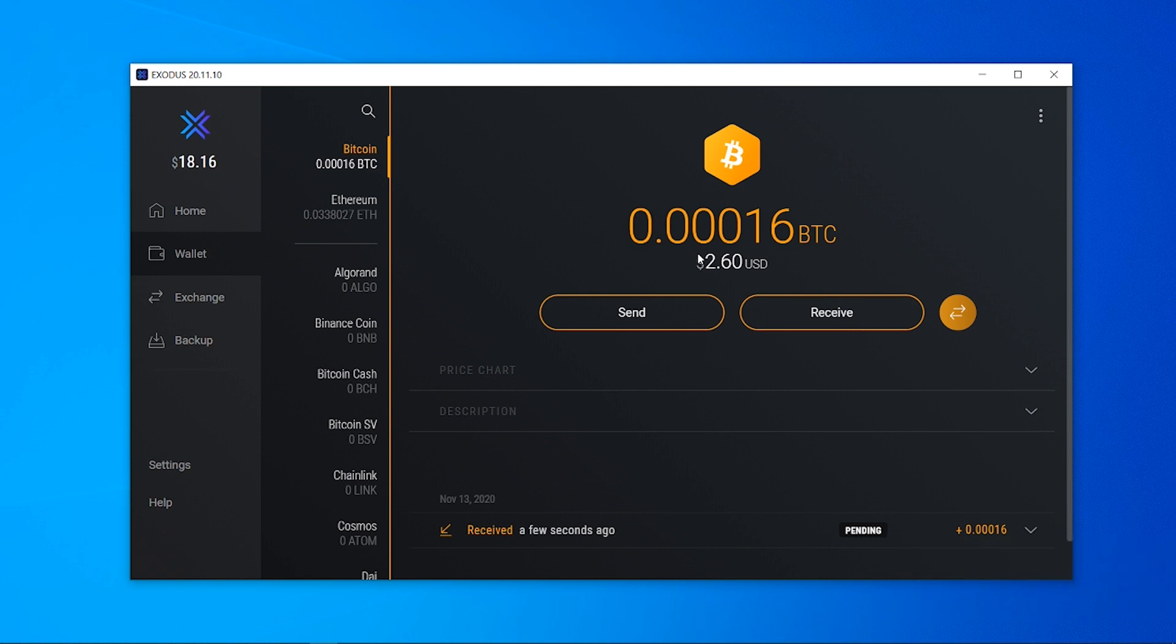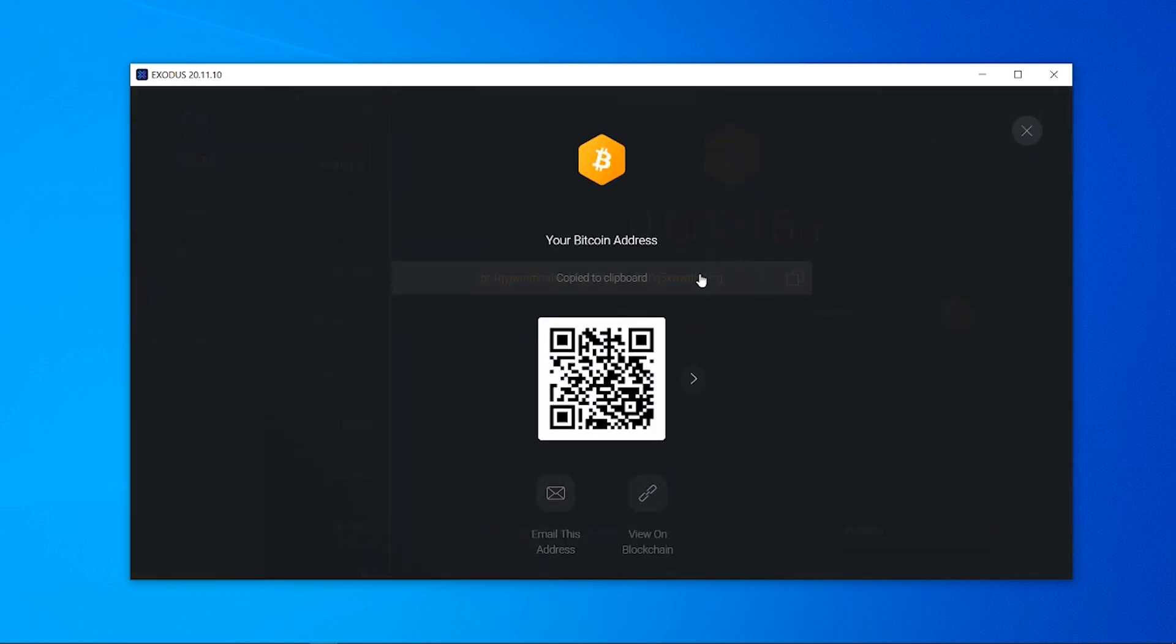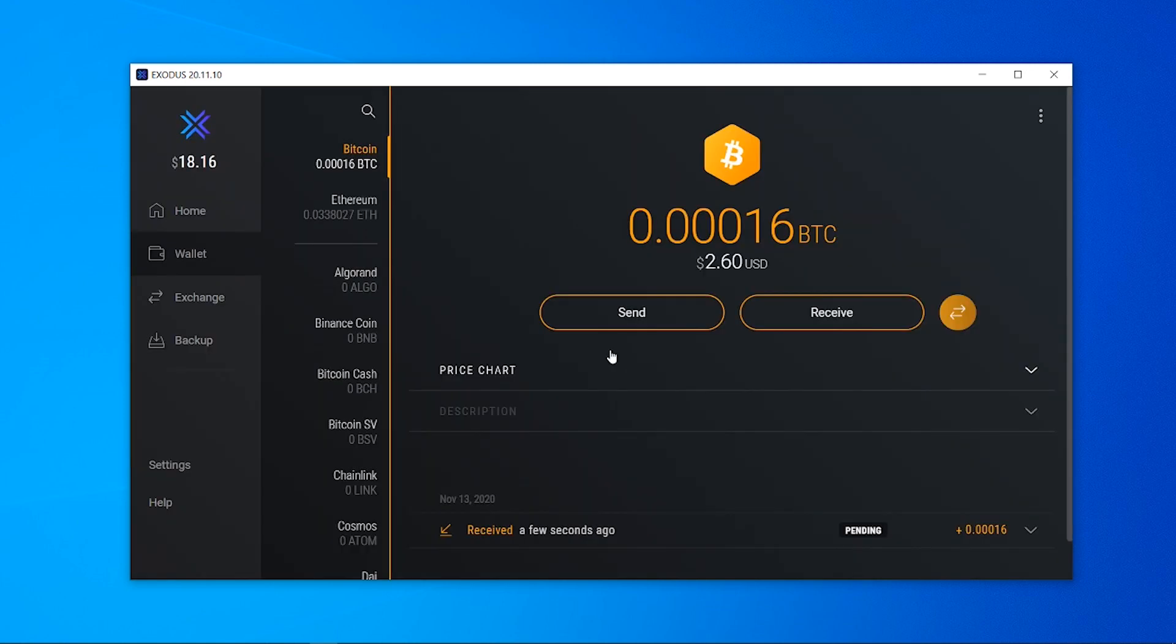and this is the same no matter where you're withdrawing bitcoin from. If you're withdrawing it from Coinbase or an exchange or if you just want to get bitcoin sent from your friend or family, click the receive button here and then copy this address and you can then give this address to anybody and they can send you bitcoin.